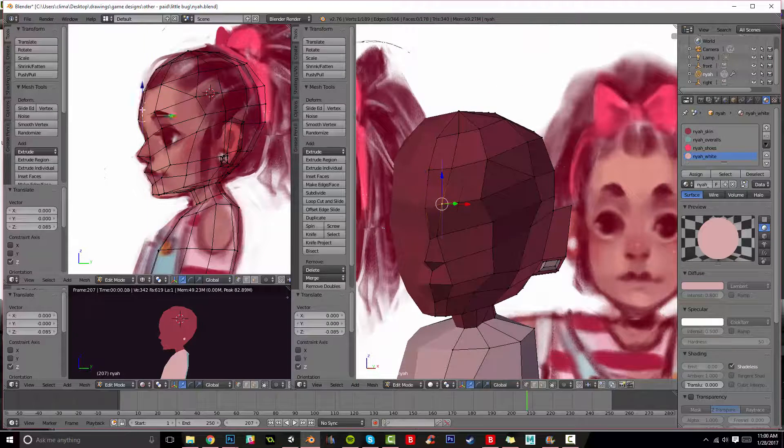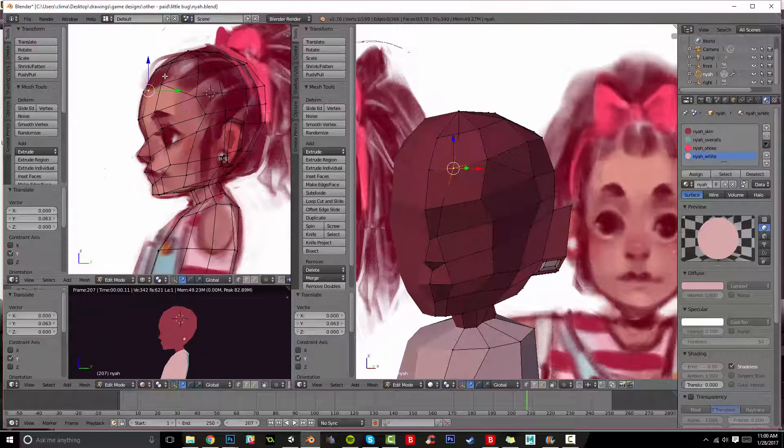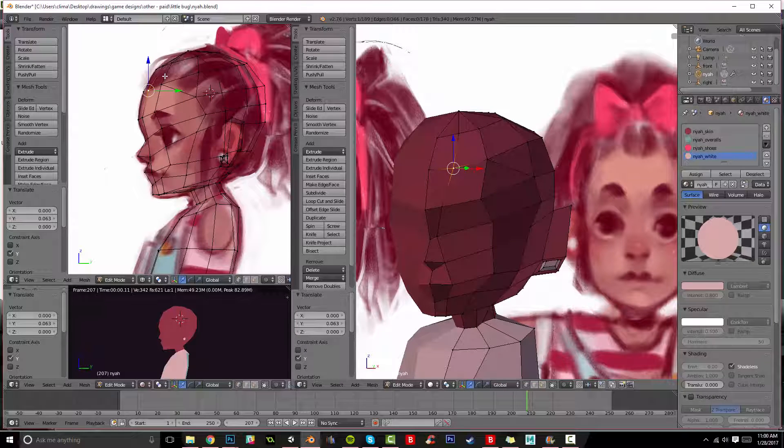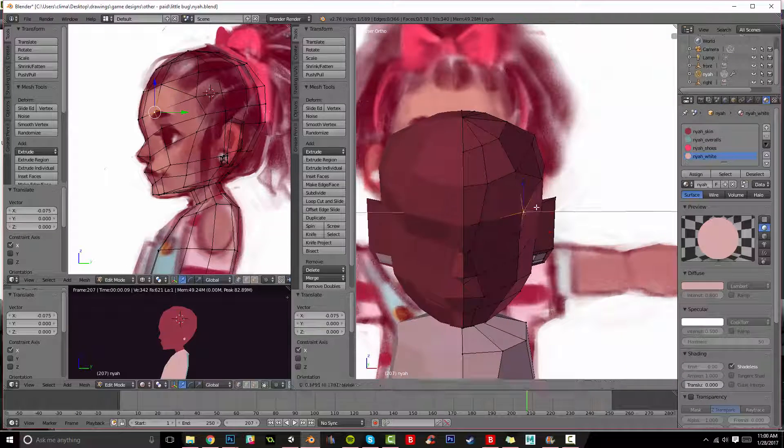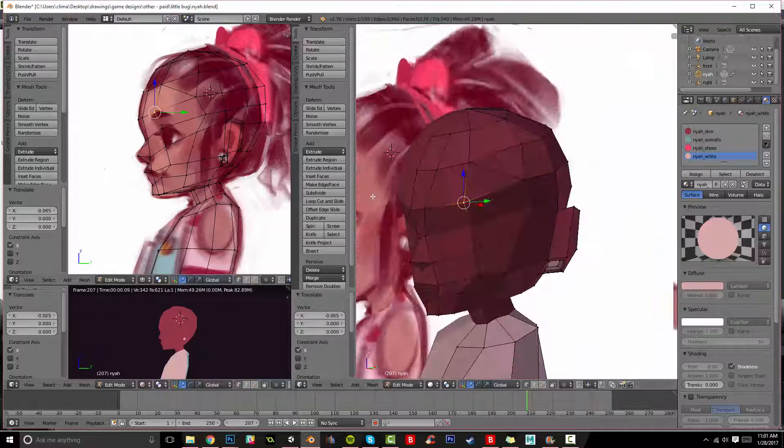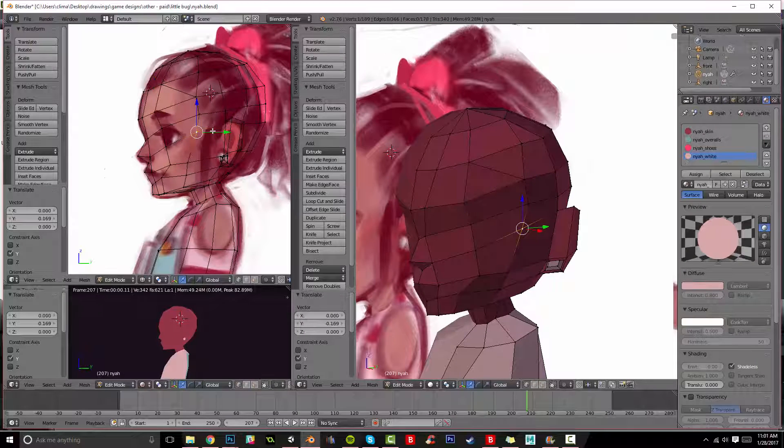If you feel your own face while you're modeling, which is a little bit weird, but you know, we're artists, it's cool, you can start to understand more how this facial rig will work, because the closer you get to real life, the easier it will be to animate it.